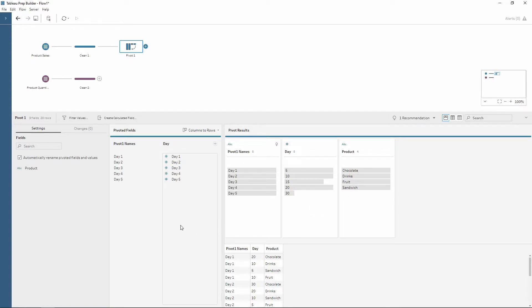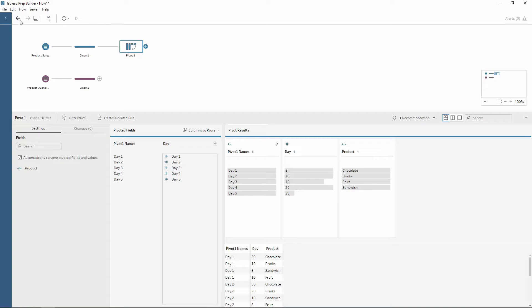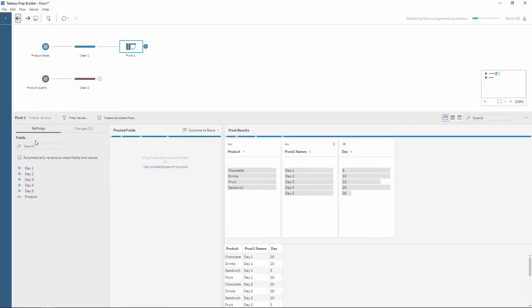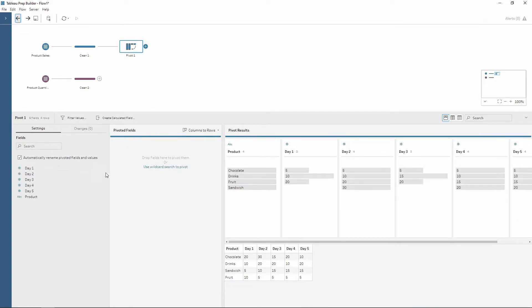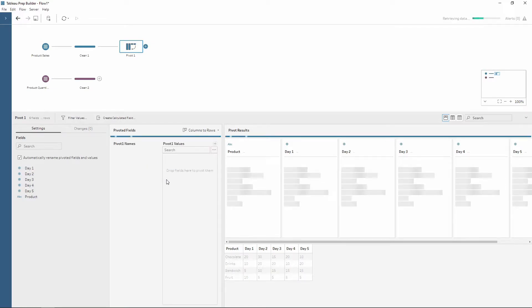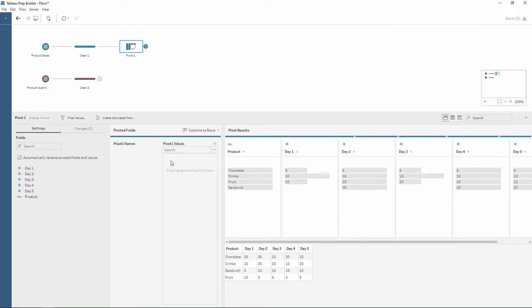Now this is great because we only have five days, but if there were lots of days or maybe in the future our data would be updated to day six, then day six would not be brought into the pivoted fields. Therefore we can use the wildcard search to pivot to overcome this when the data is updating. So if I click on this link you see a slightly different view where we have this search bar here.